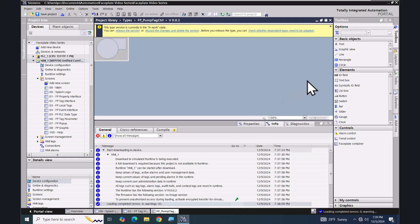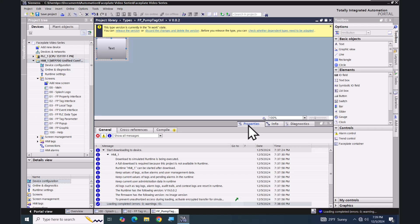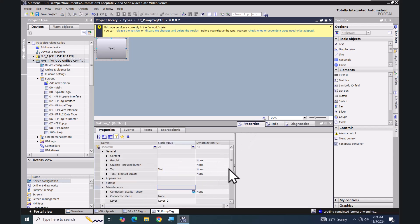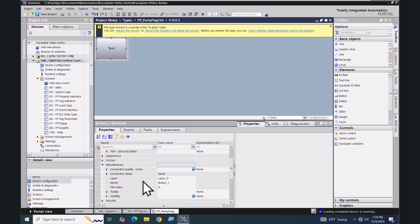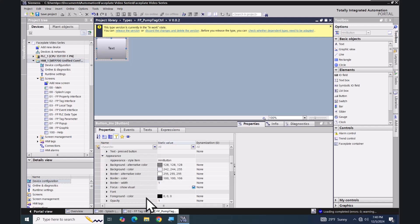I'd like to drag a button object onto the screen so that it covers up my pump. In the button's properties, I'll go to the Miscellaneous area and change the layer — instead of layer zero, I want to put the button on layer one inside the faceplate. I'll also change the button's name to 'button_INV' for invisible.